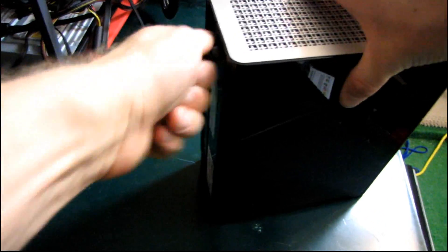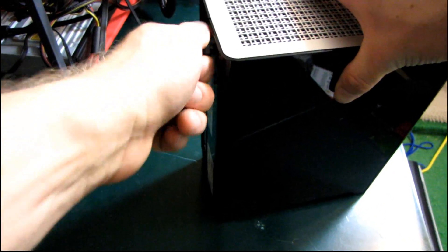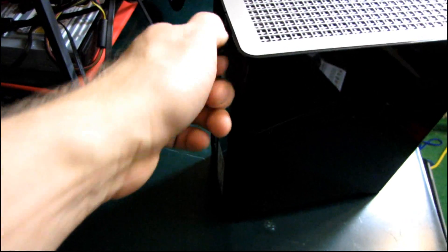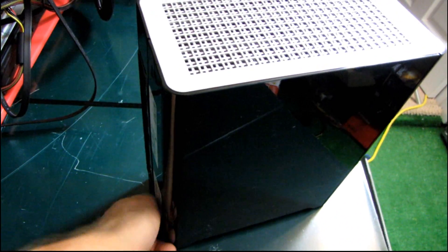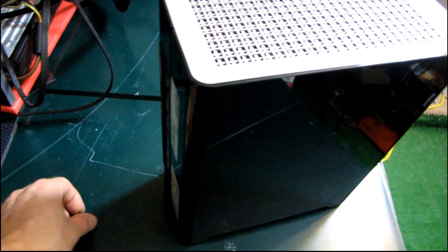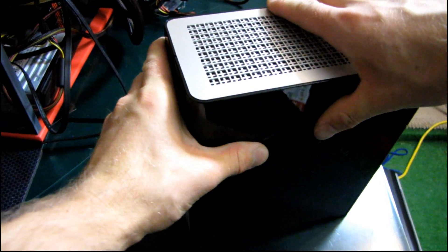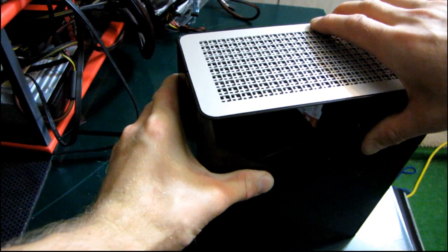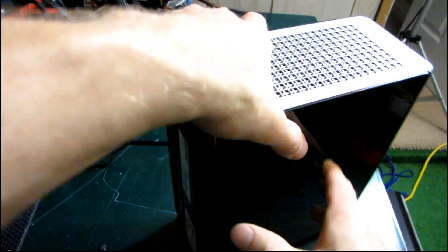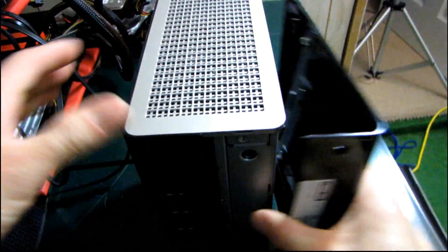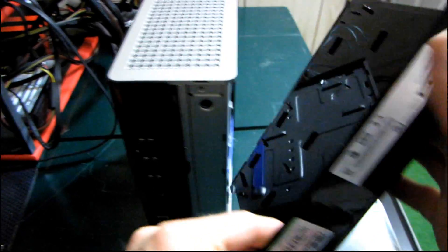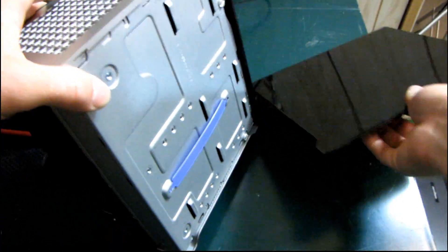So we're going to start by removing the casing. I just undo these two thumb screws at the back here. One and two. The whole process is quite simple. I've already scoped it out even though I haven't actually installed a drive in it just yet. The case slides off just like this. You just get a good grip on it there and slide it off.